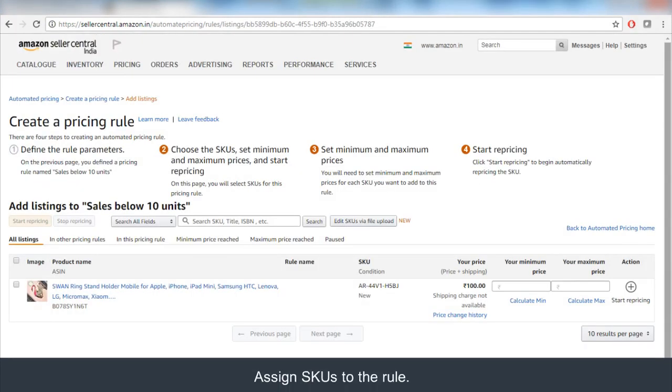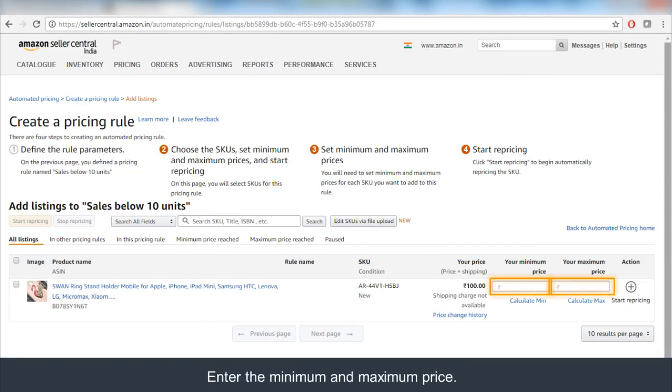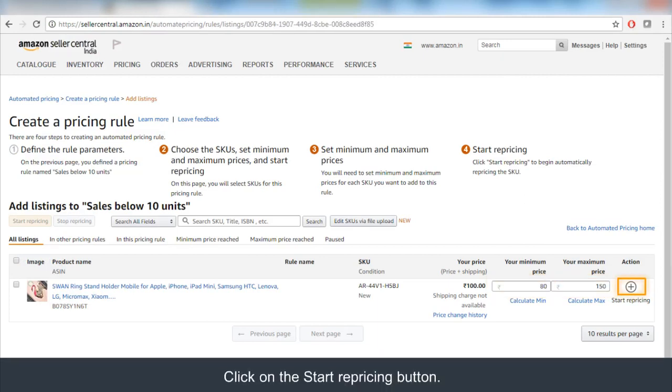Go to Edit SKUs page and choose the created new rule. Set a minimum and maximum price for each SKU you add to the rule. Click on Start Repricing button to make your rule active.